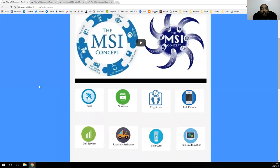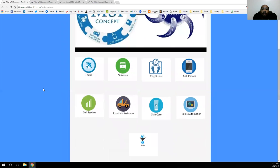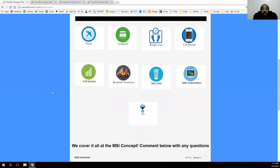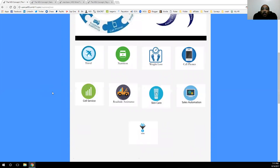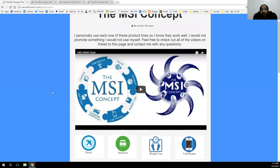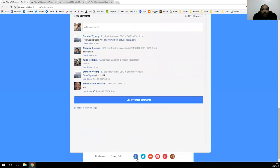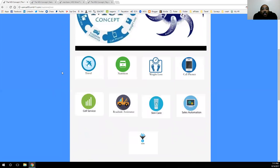Definitely get that set up for yourself if you haven't already. I just want to invite you to look at all the product lines we have here at the MSI concept, because you never know what you might be interested in. Get a little bit more information on each one of those videos before you leave this website. If you have any questions, reach out to me so I can get those answered, and fill out the information on any page you're interested in so you can get followed up by email or phone.